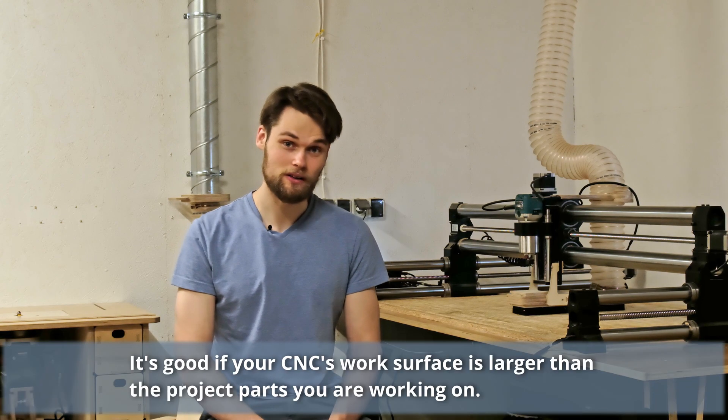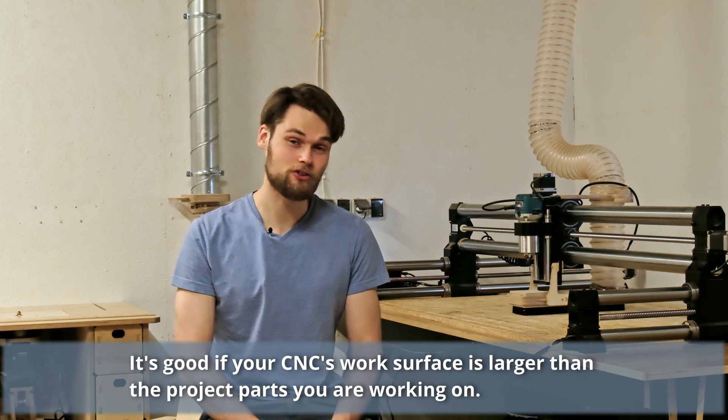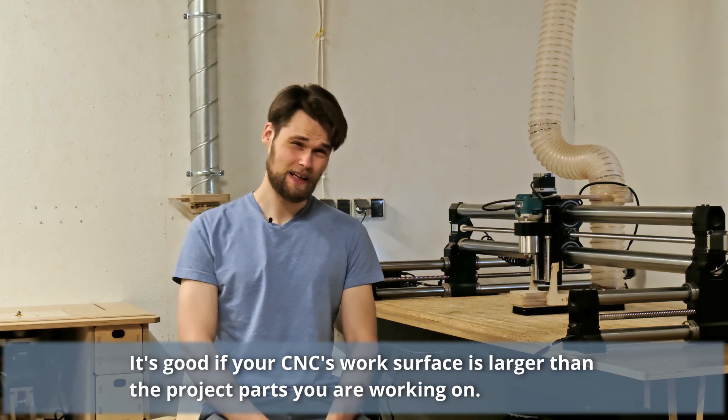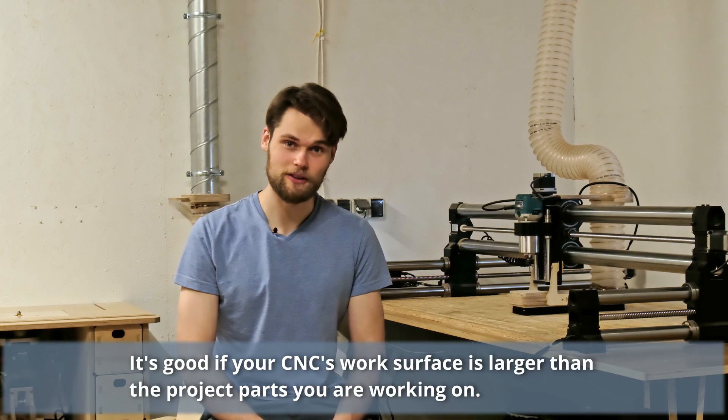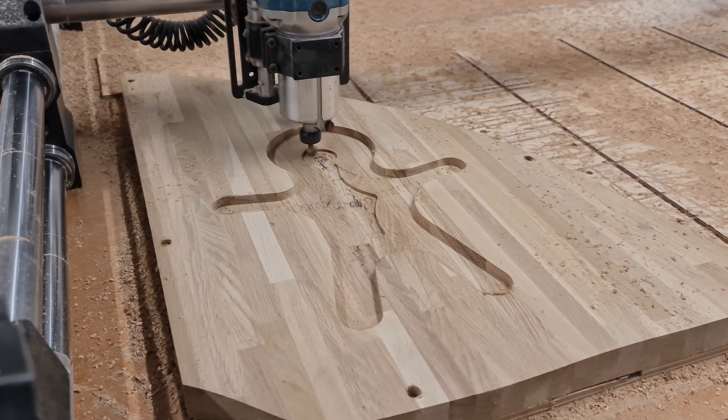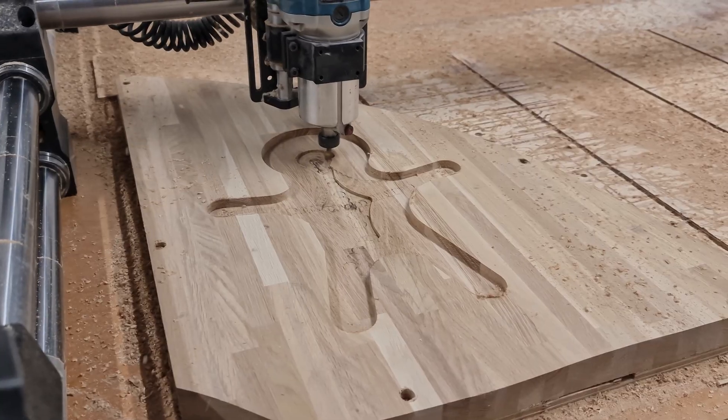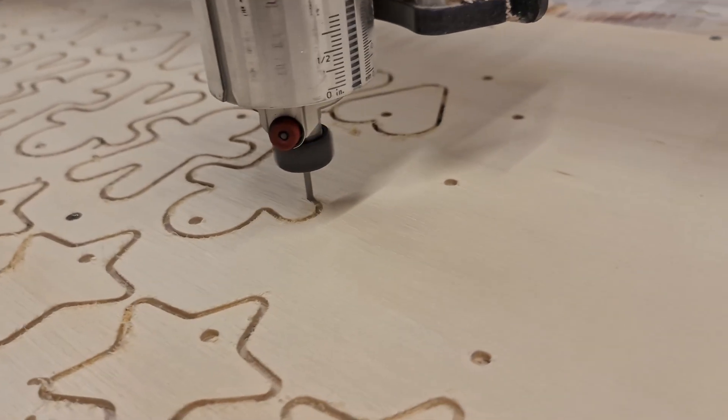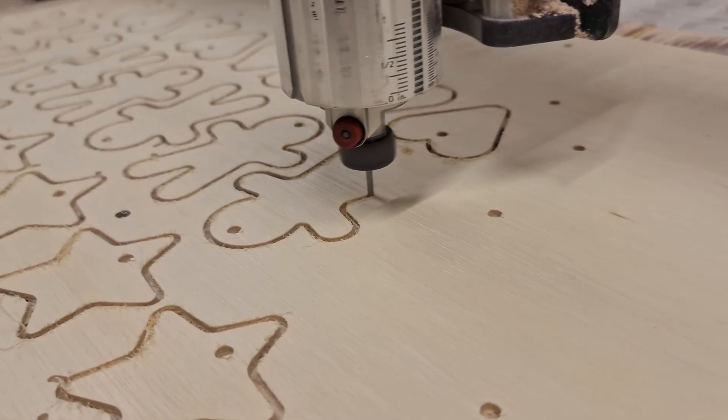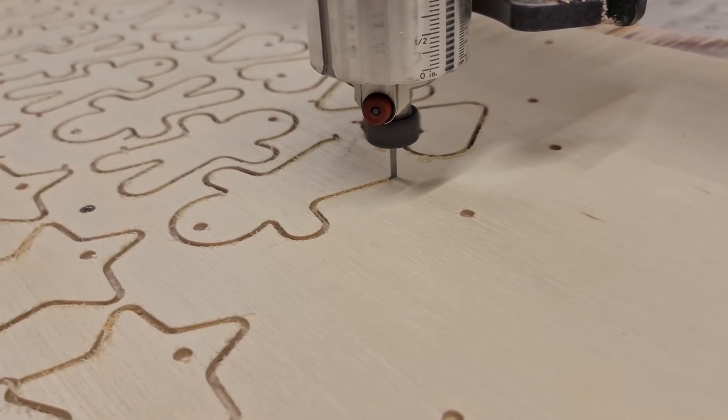In general you want a CNC's work surface slightly larger than your biggest project. If you plan to make small projects like signs, cutting boards or 3D engravings you don't really need a large machine. But if you plan to make furniture you will need something much bigger.